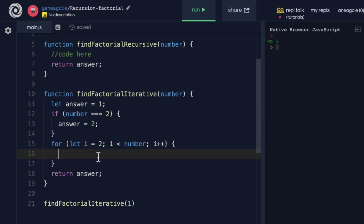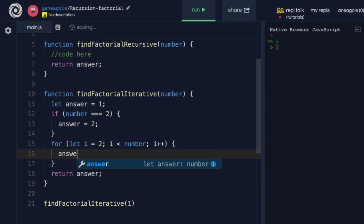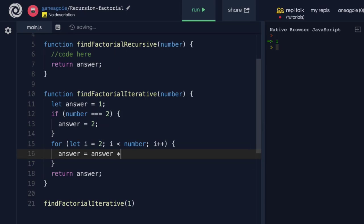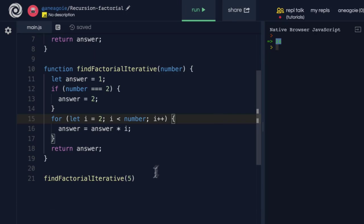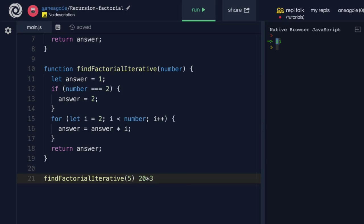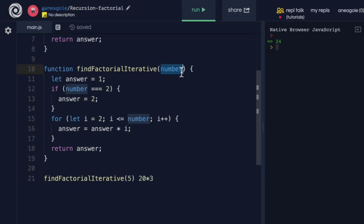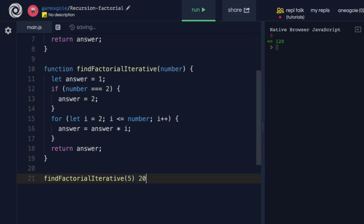Let's look at what we can do inside the loop. The way factorial works is simply: answer equals answer times i. If I click run for 5, I get 24, which is wrong — 5×4 is 20, times 3 is clearly higher than 24. That's a small mistake; we need to make the loop condition less than or equal to the number to include 5. Running it again, I get 120, which is the right answer: 5×4=20, ×3=60, ×2=120.